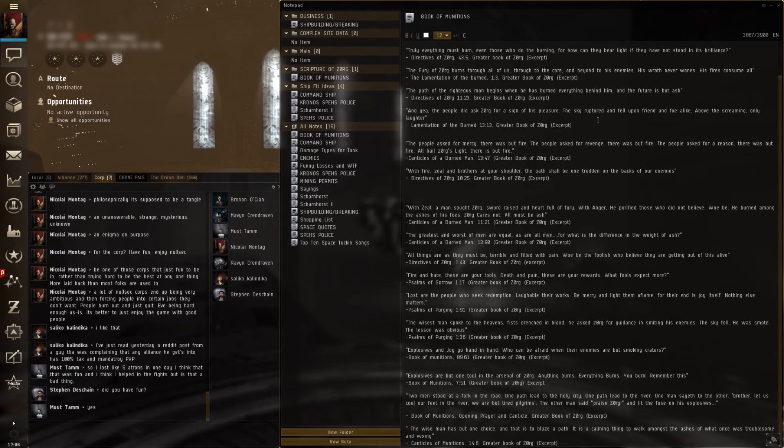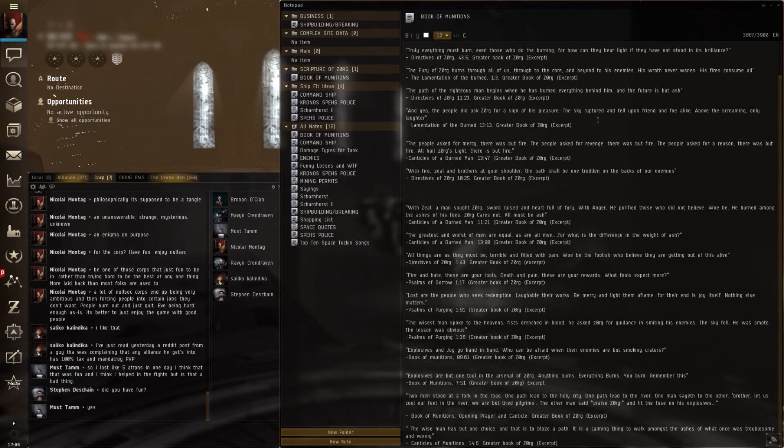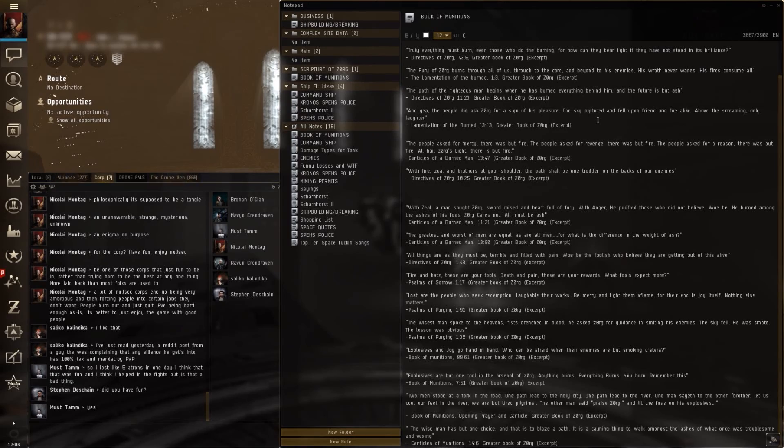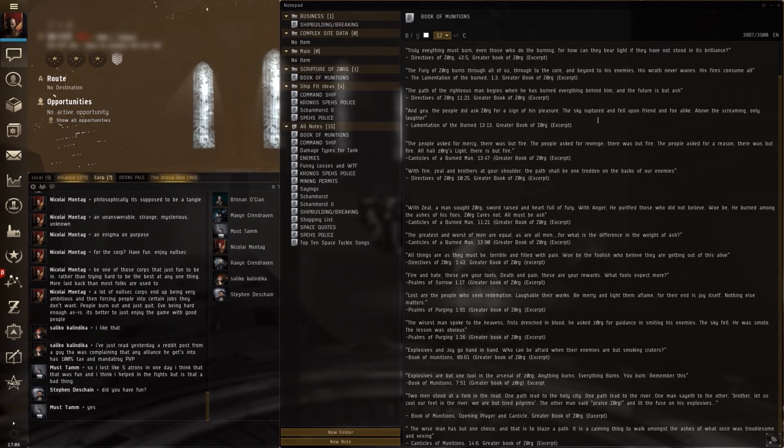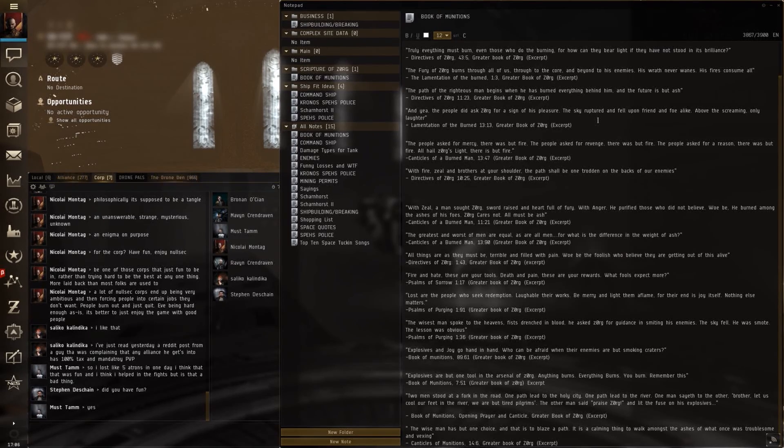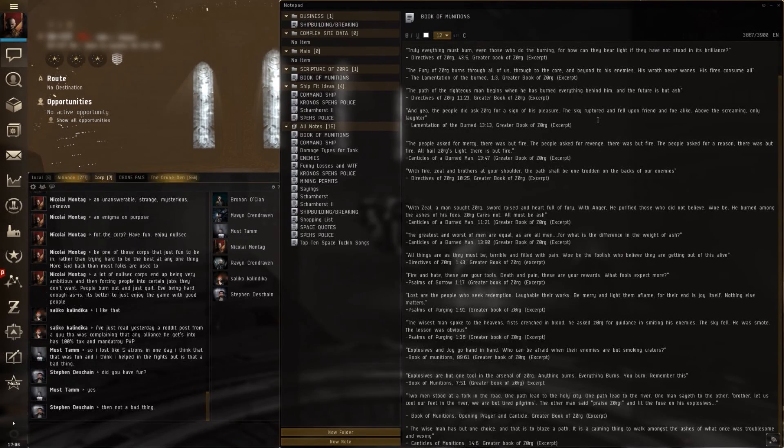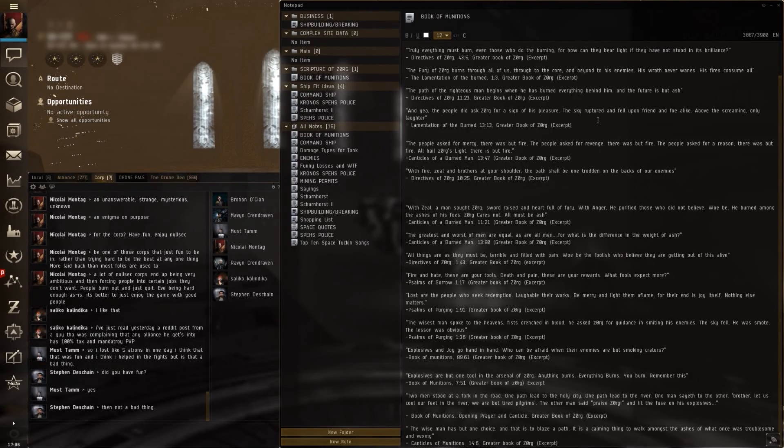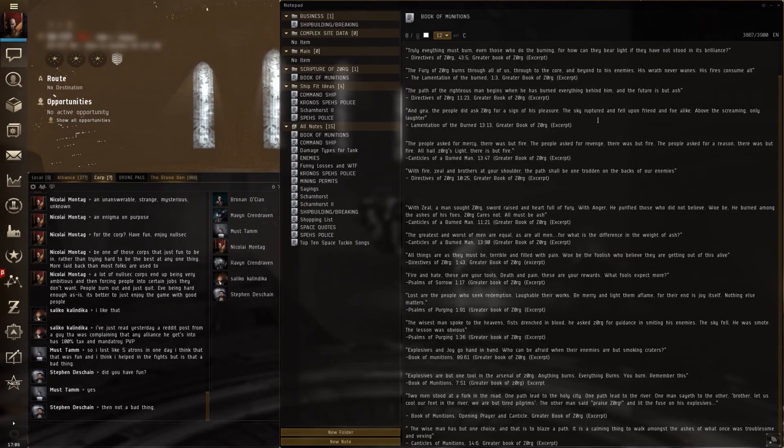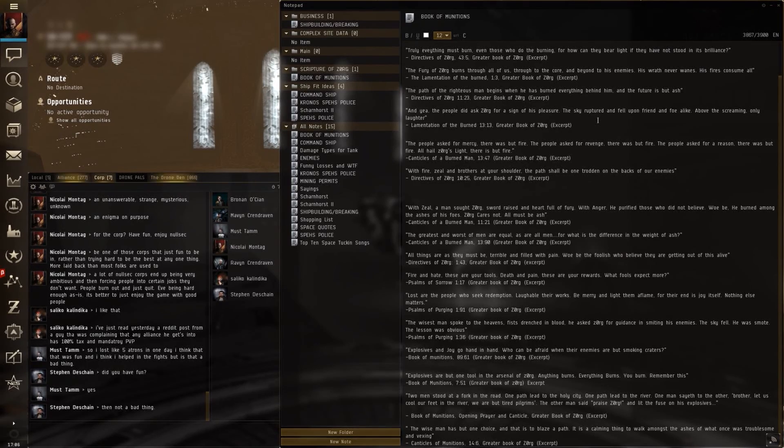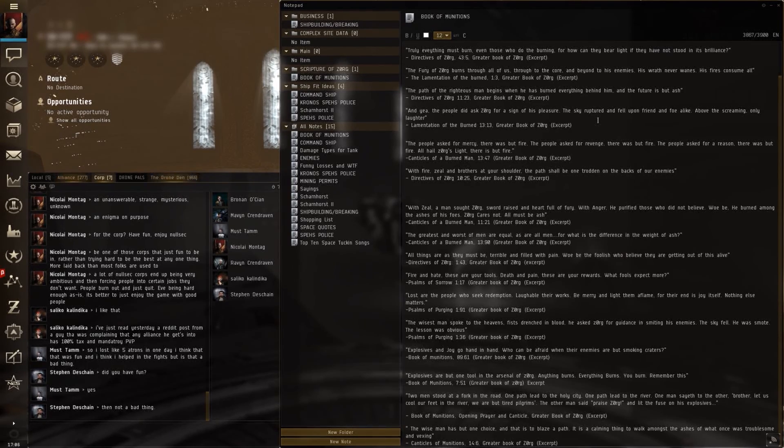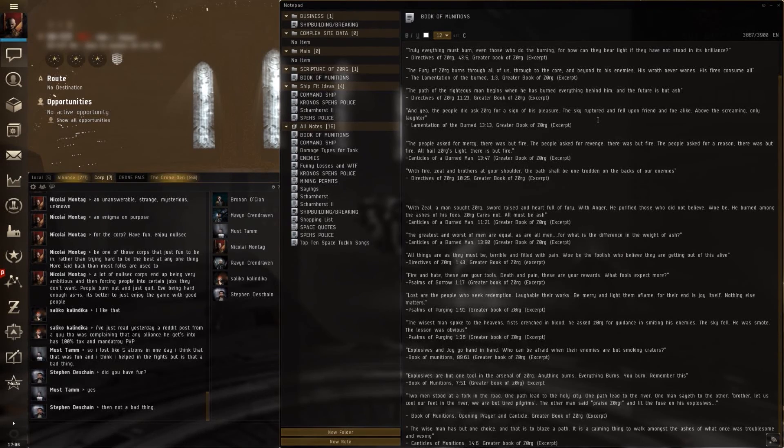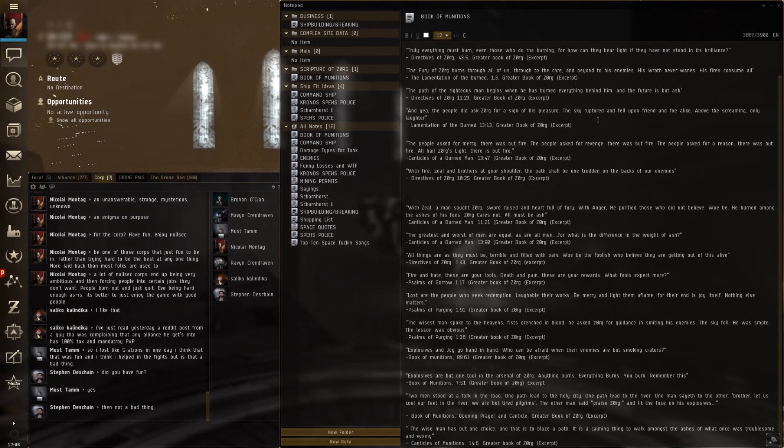That's the canticles of a burned man. With fire, zeal, and brothers at your shoulder, the path shall be one-trodden on the backs of our enemies. With zeal, a man sought Zorg. Sword raised and heart full of fury. With anger, he purified those who did not believe. Woe be! He burned among the ashes of his foes. Zorg cares not. All must be ash.